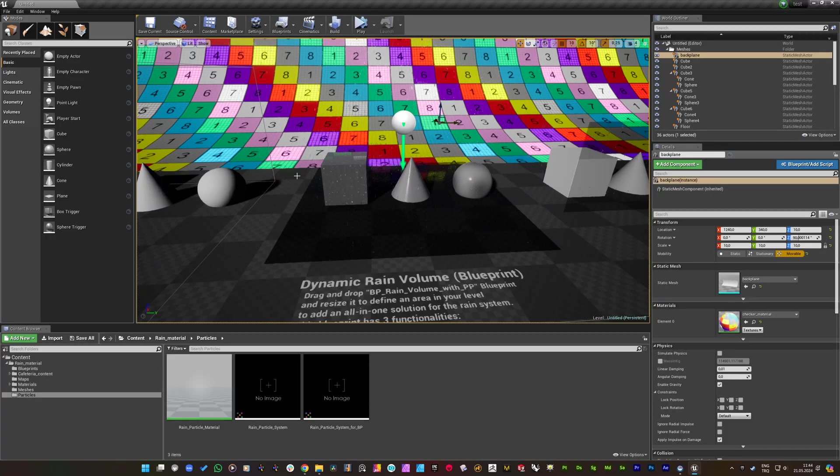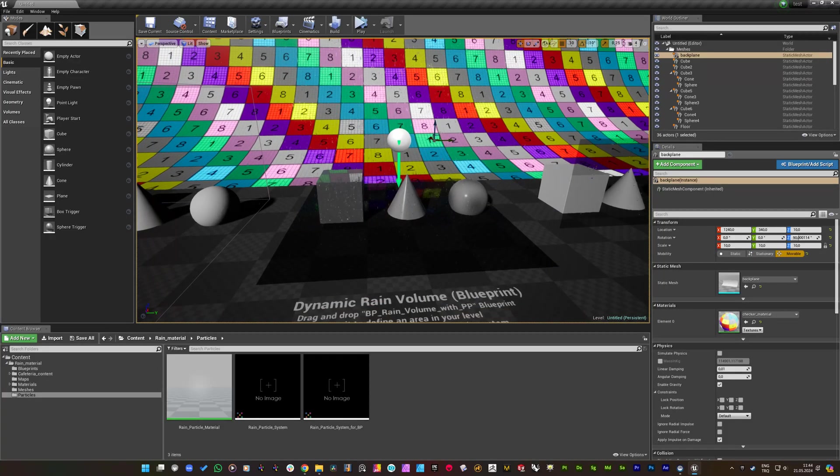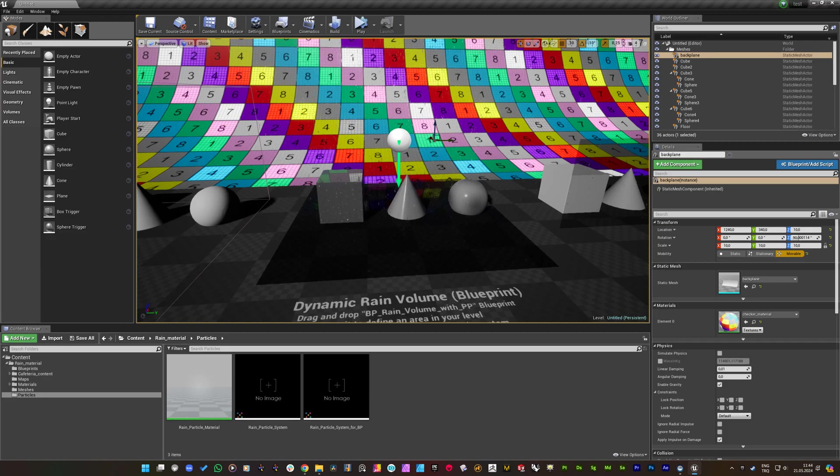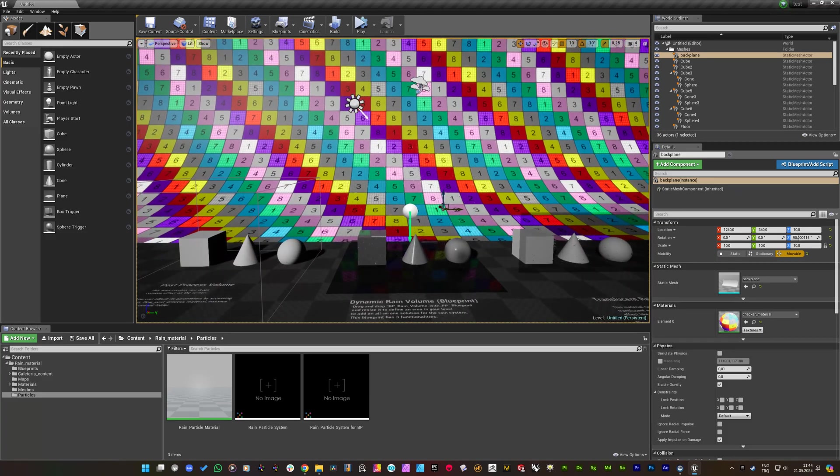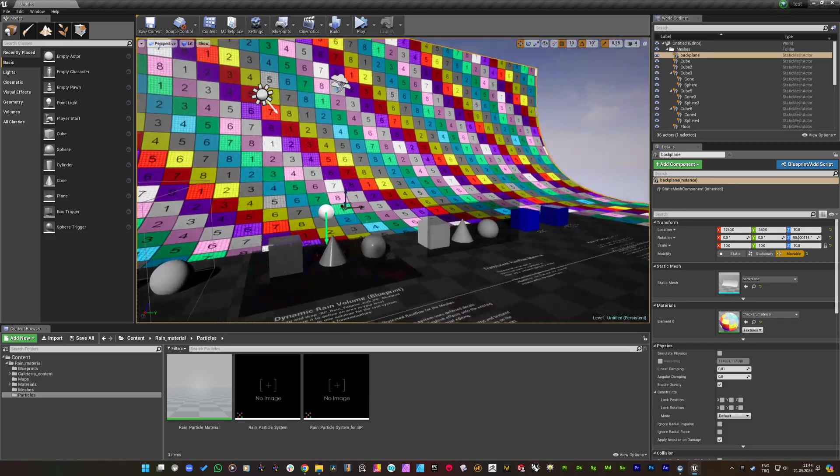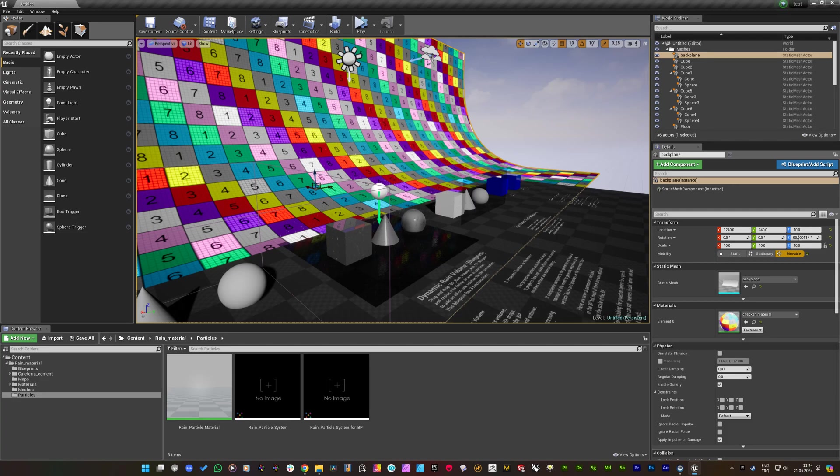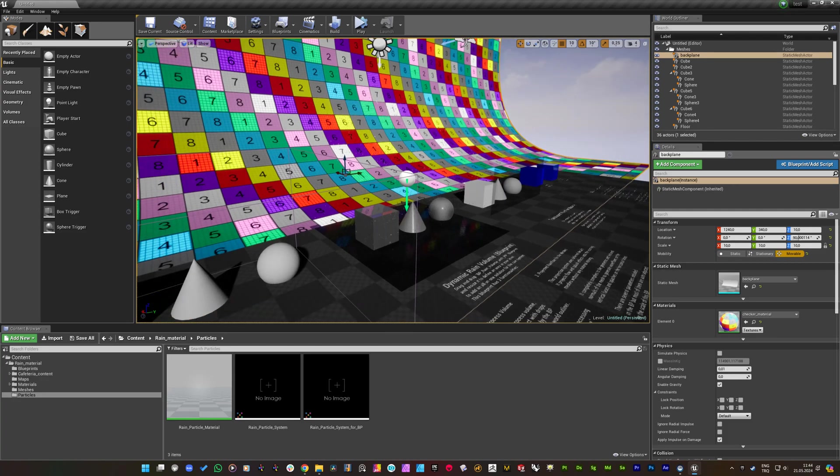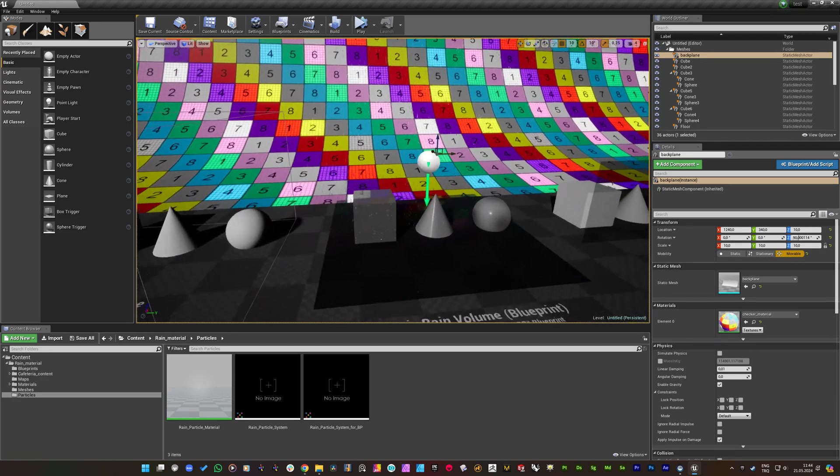Hey everyone, Cem Tezcan here. I am recording this video because I released an update on my rain material system which is created for the Unreal Engine.